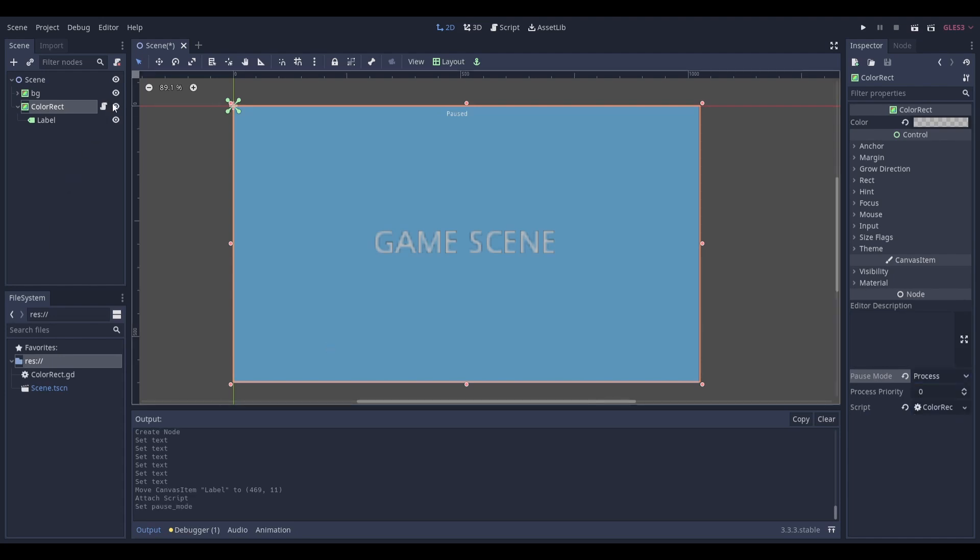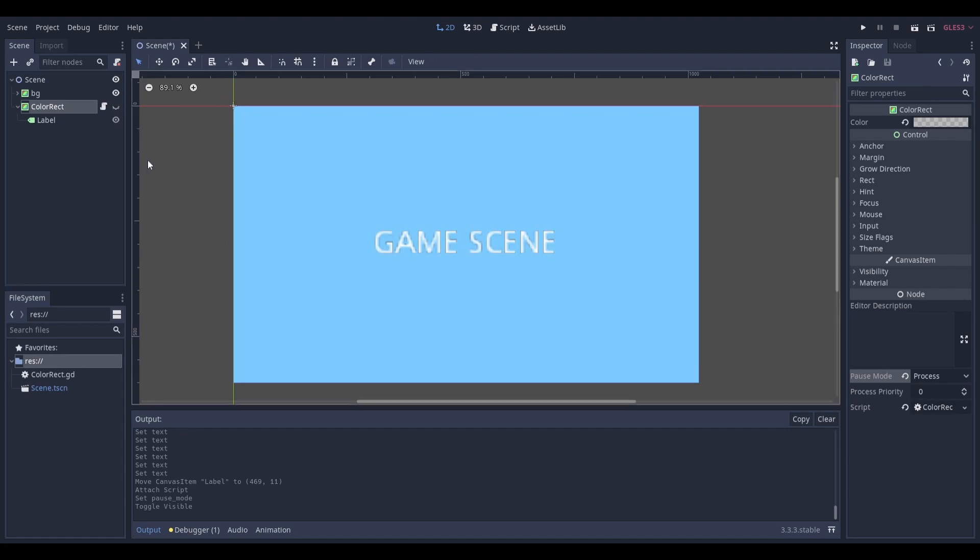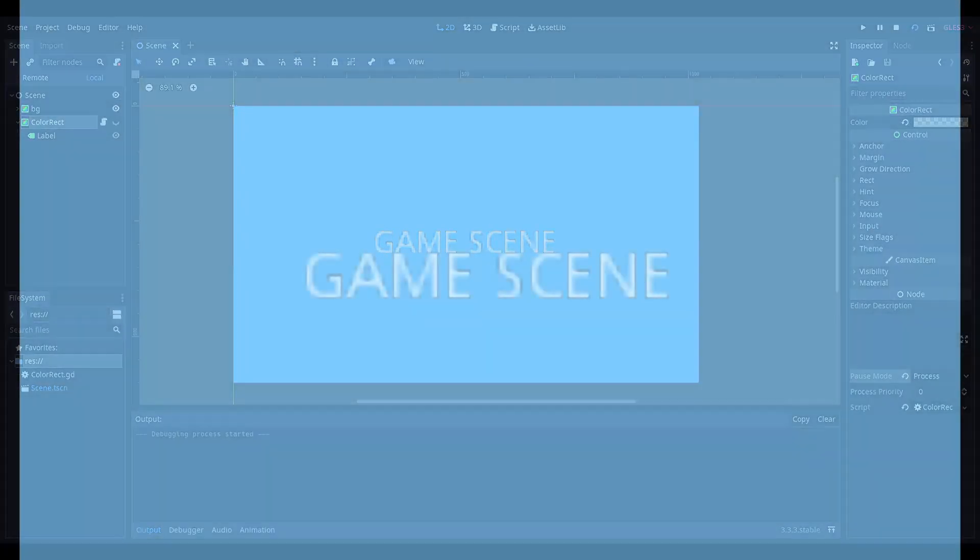Now toggle the visibility of your rectangle node to be off. Now if you run your scene it should work.